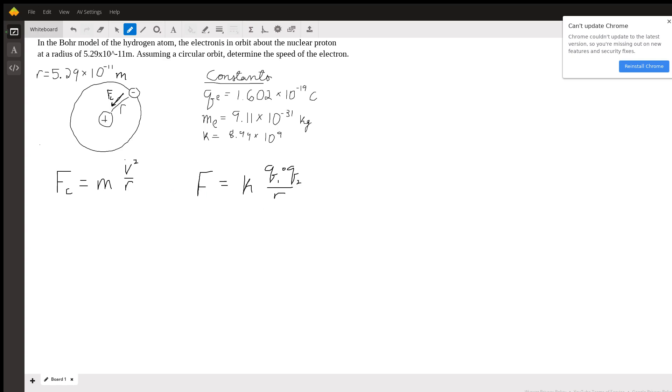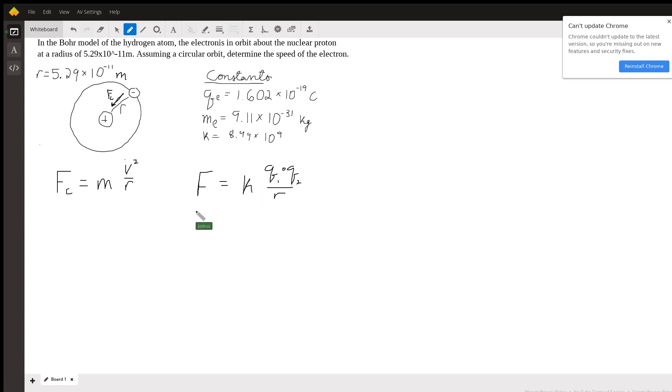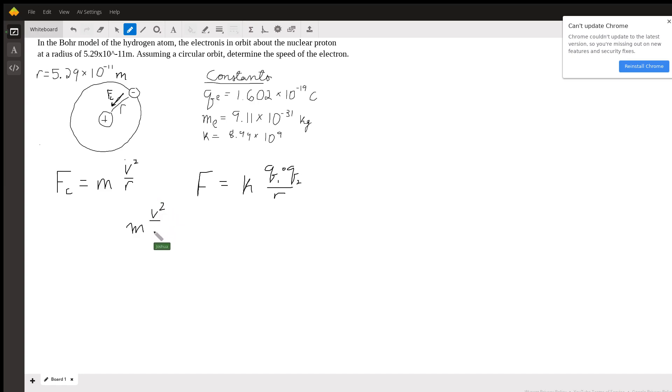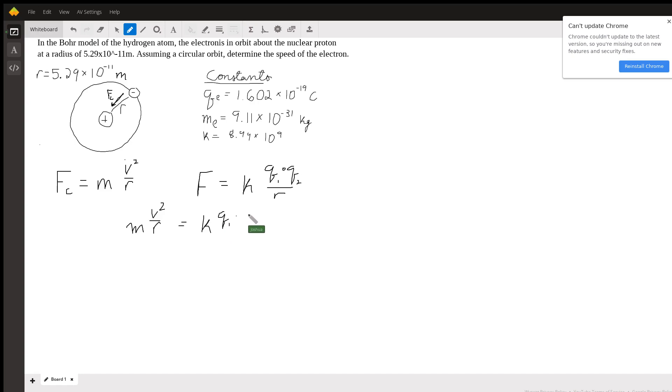So this is actually going to be the centripetal force in this problem - the force between these two charges. Now we can set these equal to each other. The centripetal force m v squared over r is equal to Coulomb's force, k q1 q2 over r.